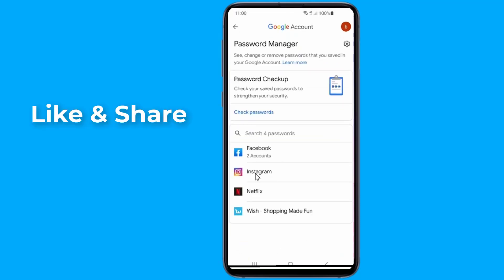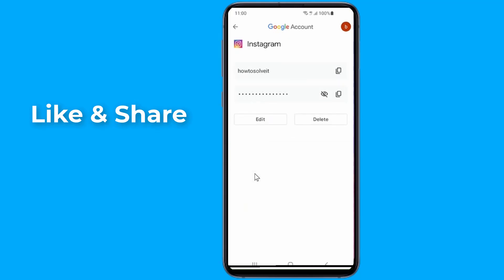Select Instagram. Enter your phone login. Now you can view your Instagram password.